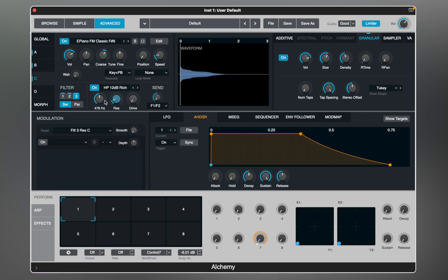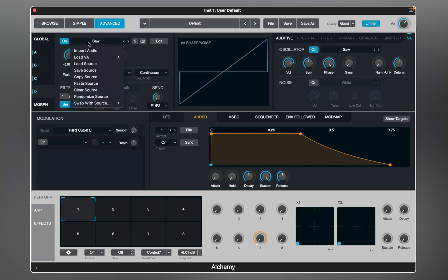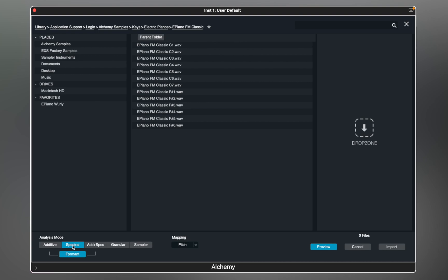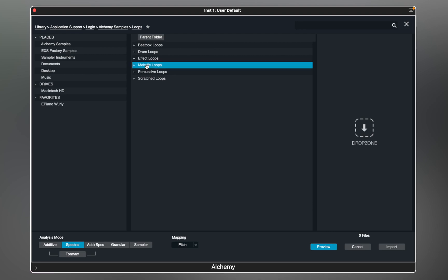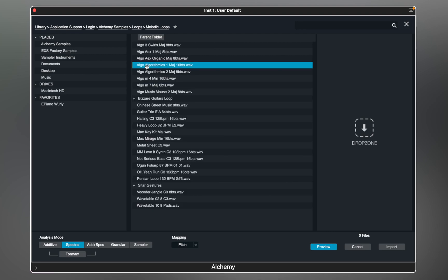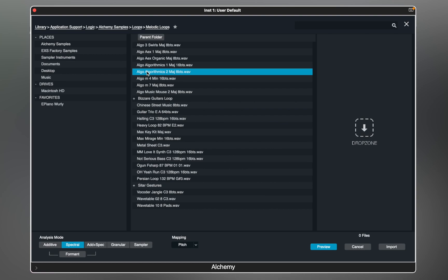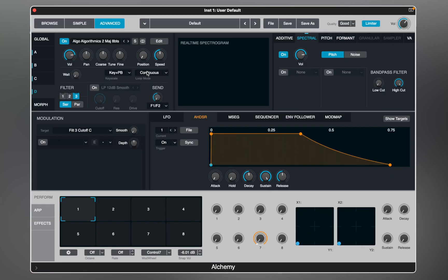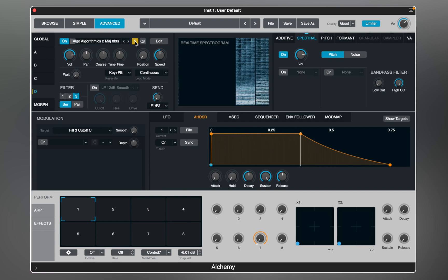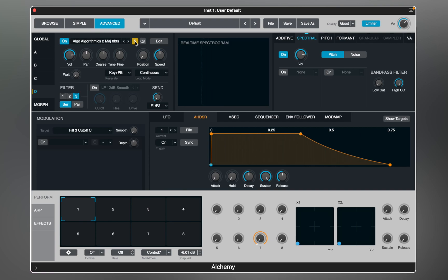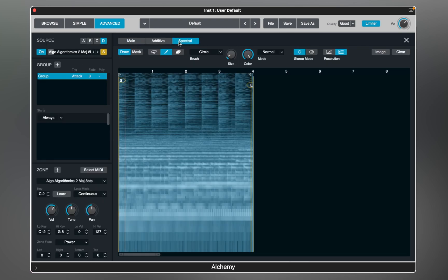Now we can move to the last source and explore spectral mode. On this source I will use a melodic loop to create a more organic, evolving pad-like sound. Let's solo the source to isolate it, and check what the editor looks like in spectral mode. A spectrogram is a visual representation of the frequencies of a signal — you can actually draw on top of it to modify the sound.